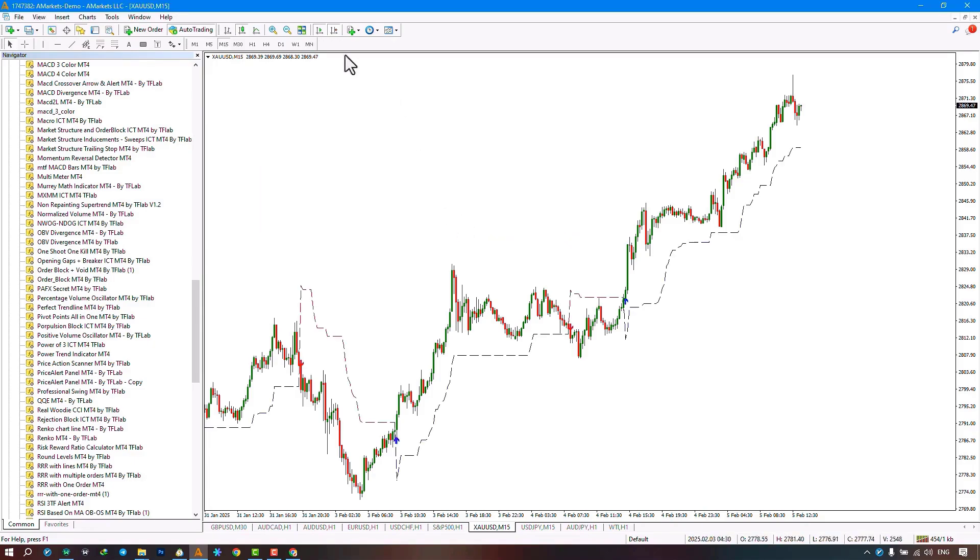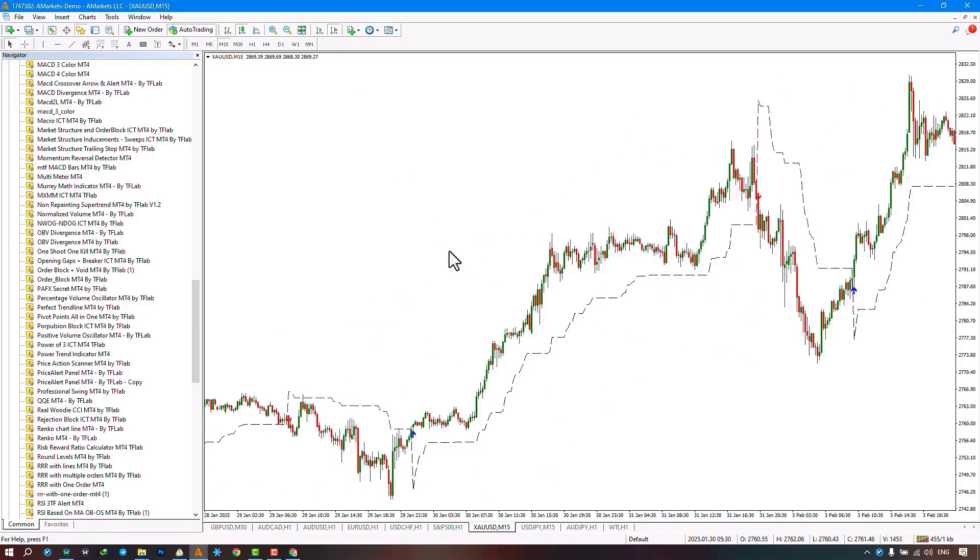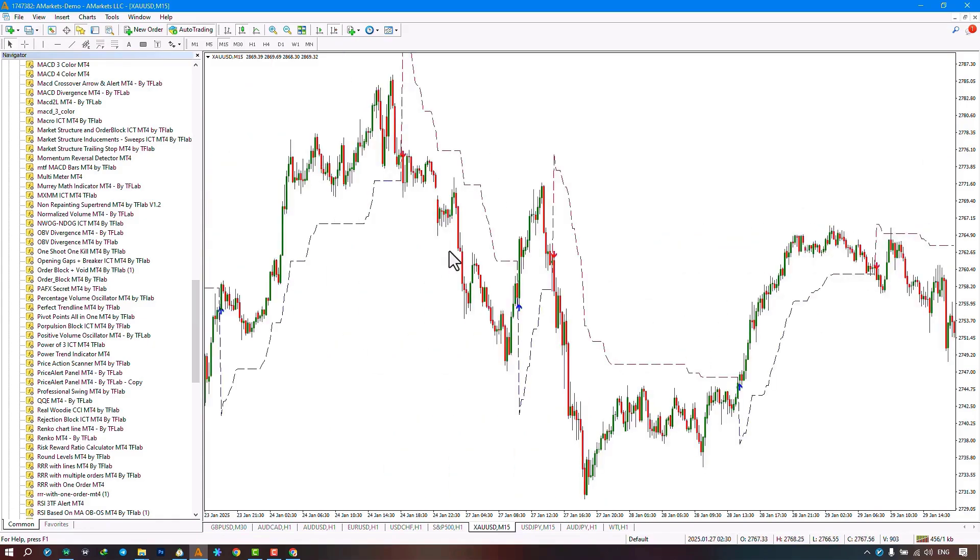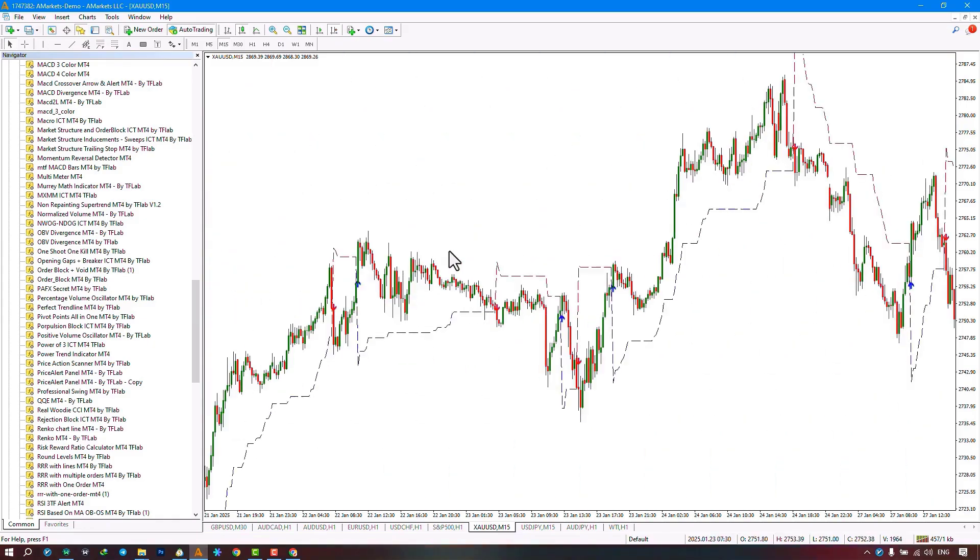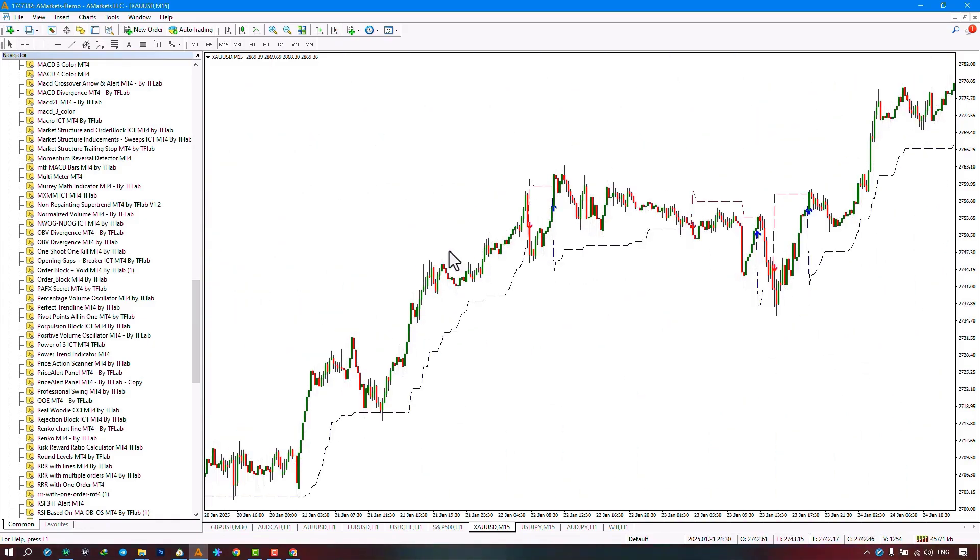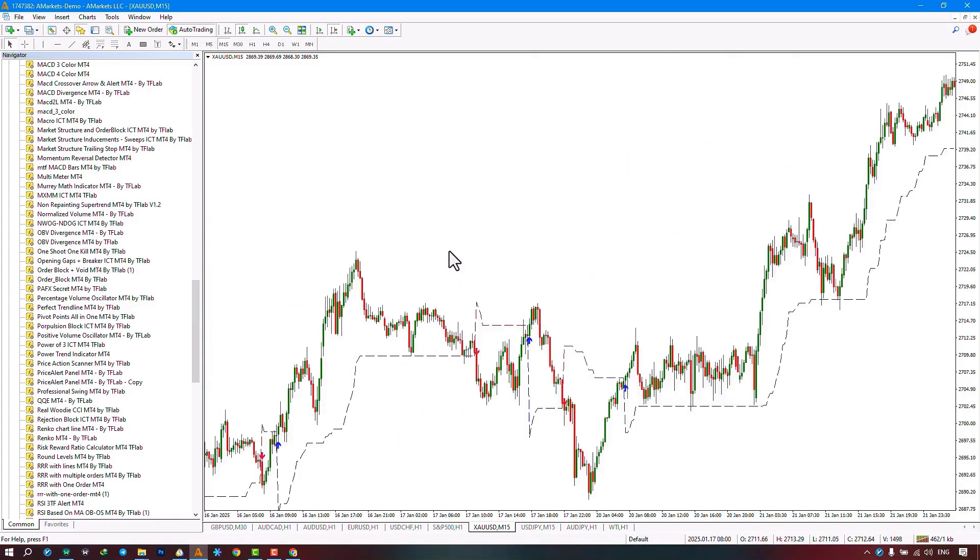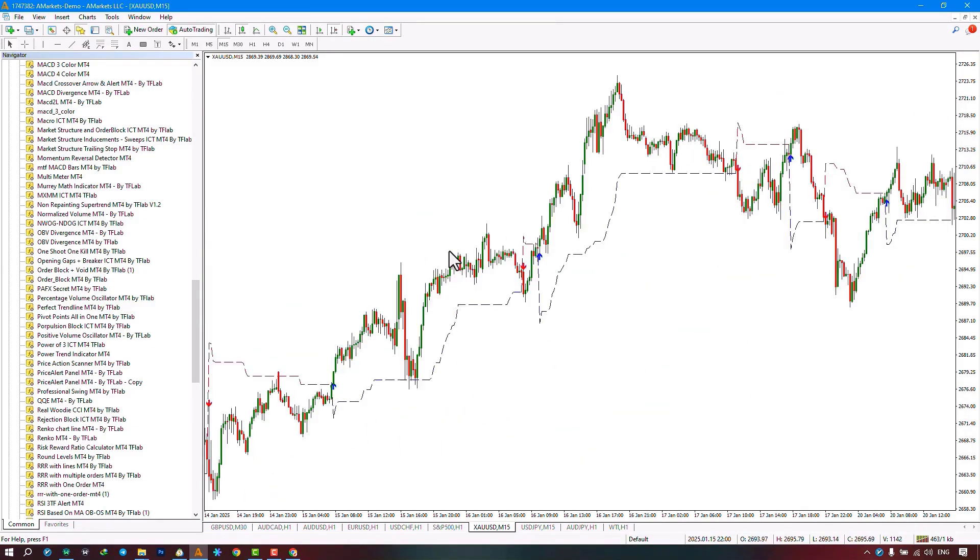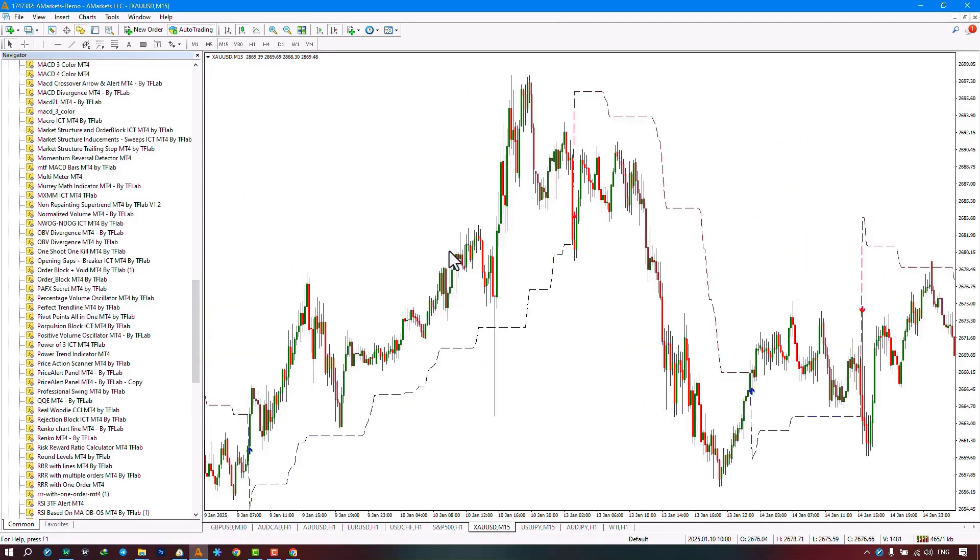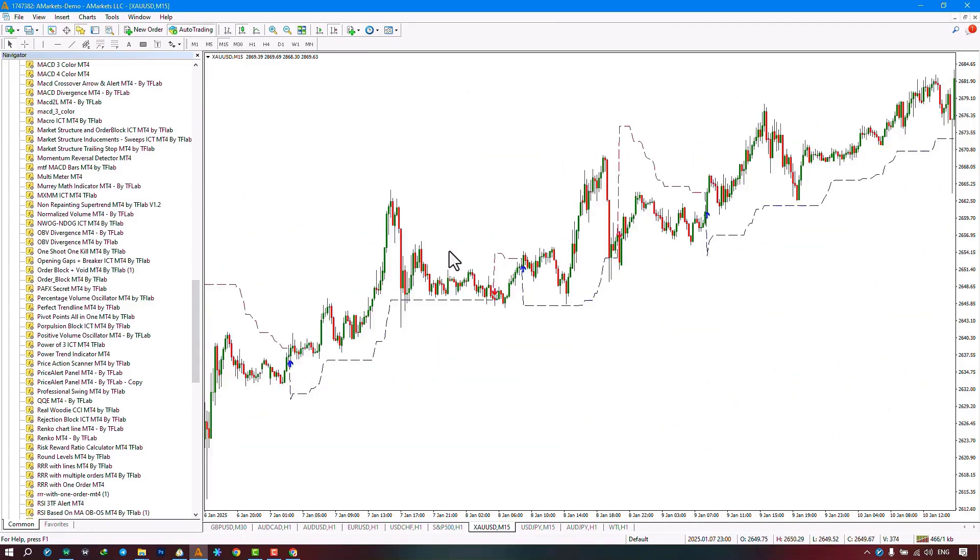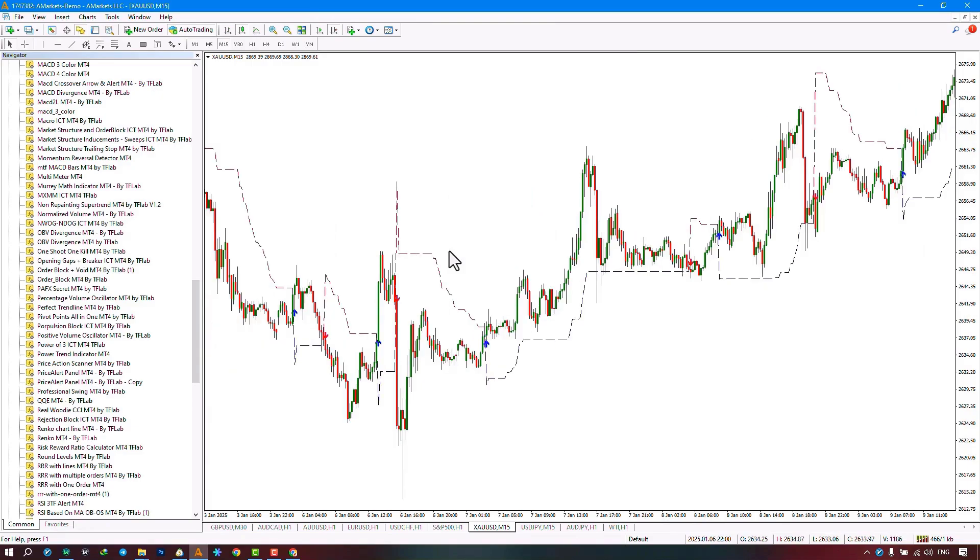Once the indicator is applied to the chart, it begins to draw the upward and downward trend lines within the market. The non-repainting super trend indicator is a practical tool for identifying upward and downward trends and detecting trend changes. Additionally, we can use the drawn trend lines as support or resistance lines.